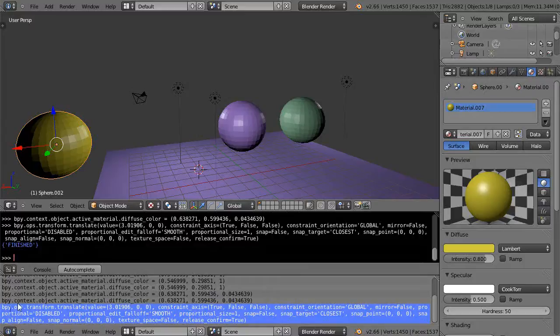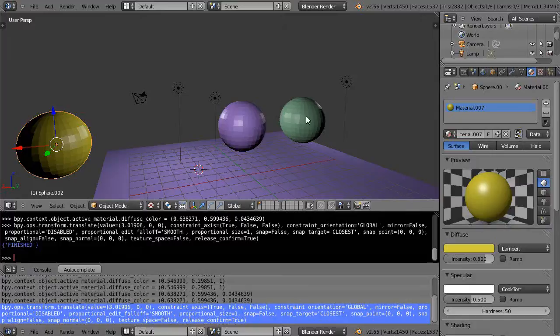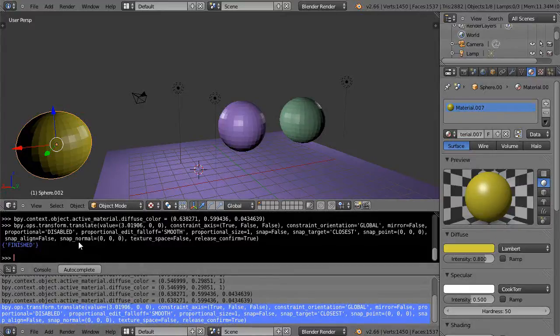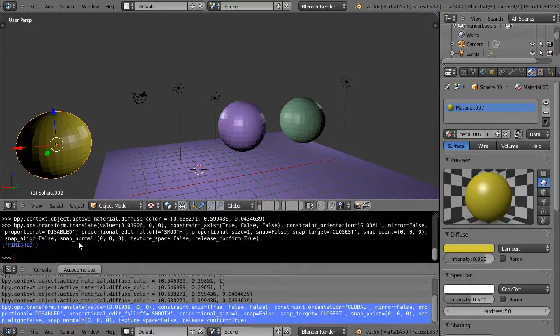Once you start working with this this way, what this allows you to do is it allows you to just get very comfortable with seeing what commands are generated by interactively working within the window. And then eventually when you get into Python code, you add all the conditional statements and your variables and your dictionary values and the more important programming logic.